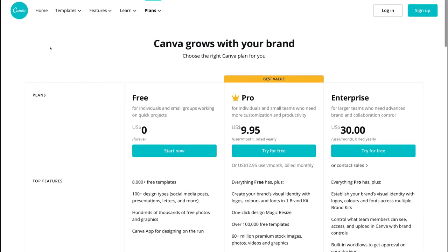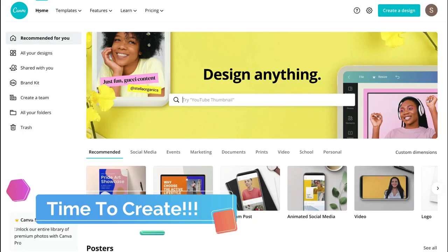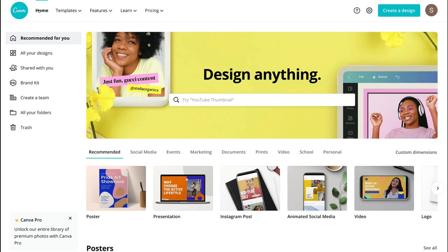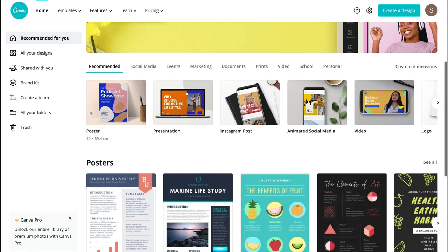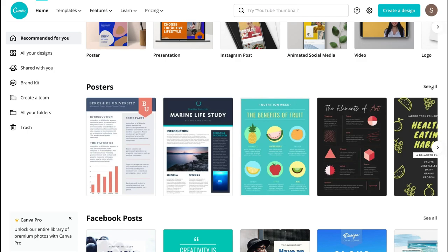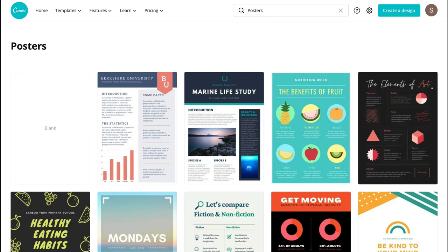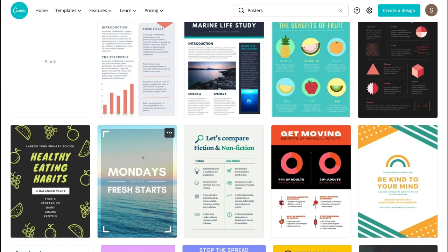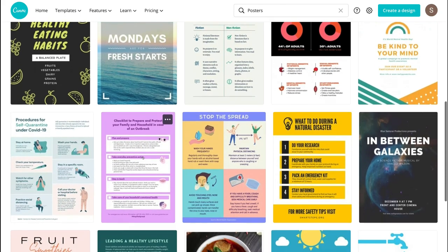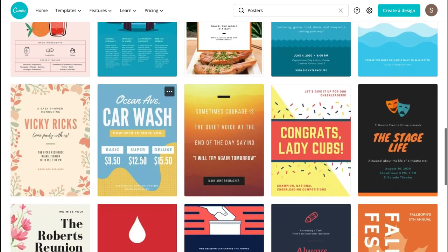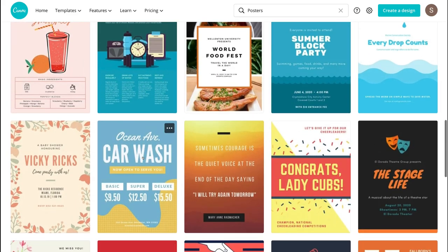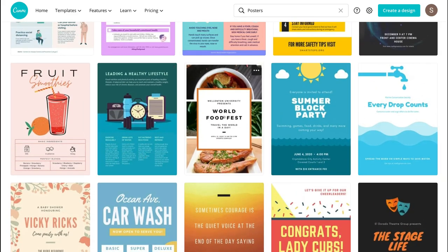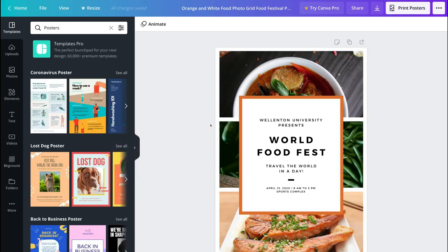Now that we've covered pricing, let's navigate back to Home and start creating your first design. For this tutorial we're going to design a poster. Navigate down, then navigate to the right and click See All — this is going to generate all the poster templates to build from. I'm going to show you how to customize a pre-made template, so I'll go ahead and select this poster here.